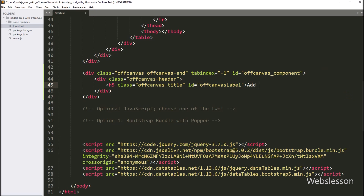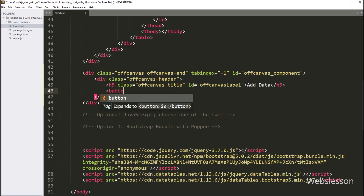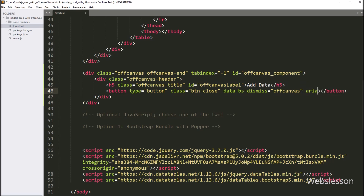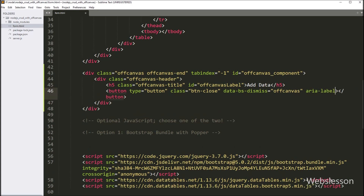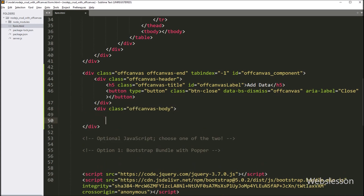In the text we write 'add data', and now to make a close button, we write a button tag with type equal to button and class equal to button-close. After this, we write data-bs-dismiss attribute equal to off-canvas, and aria-label attribute equal to close. So this will create the off-canvas close button. After this, we create a division tag with class equal to off-canvas-body. Under this off-canvas-body class, we can add our content inside this division tag. So here our off-canvas HTML code is ready.